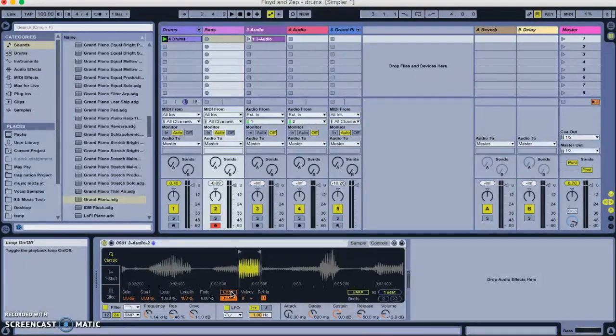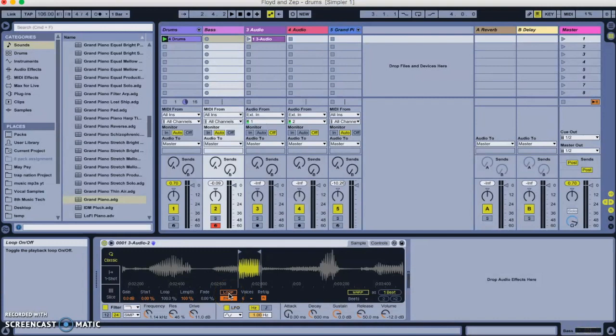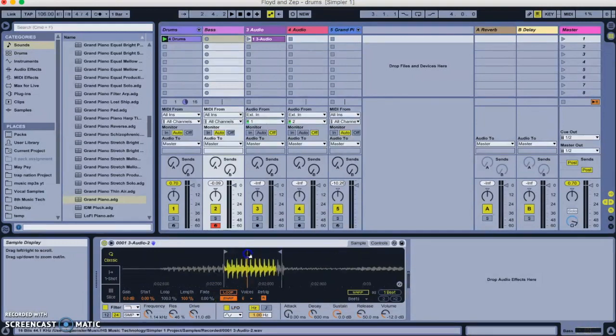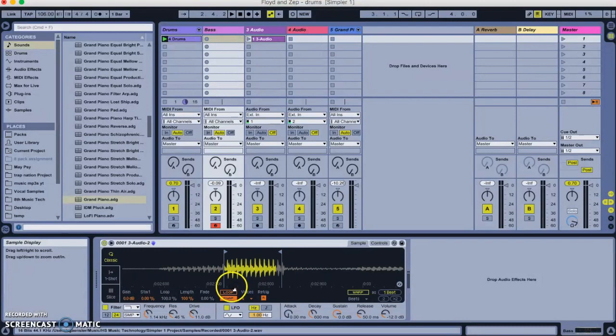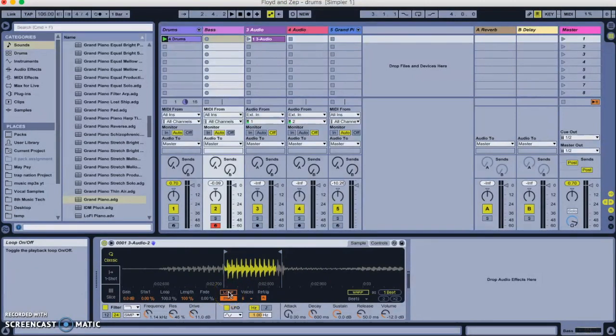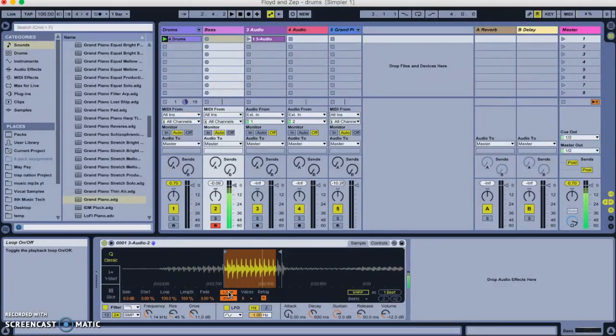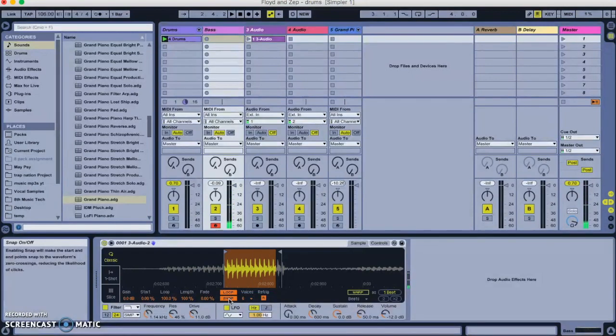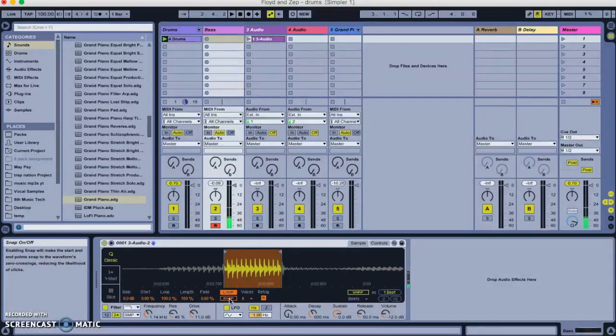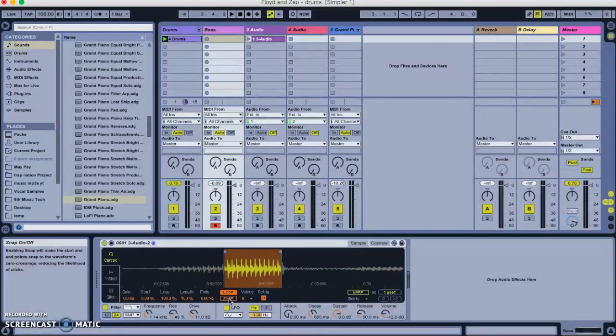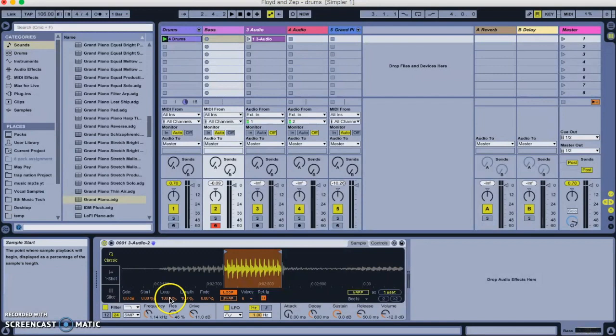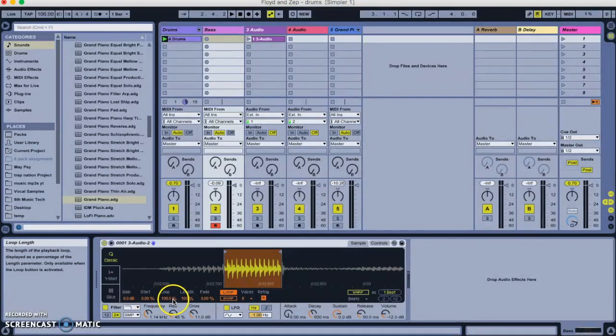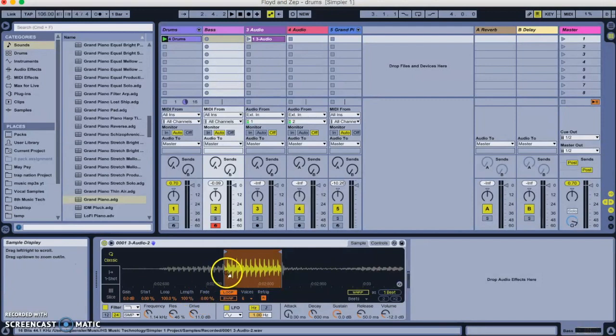If you want longer notes, you need to switch on loop mode. Because what loop mode will do is loop this. And that lets you have longer notes. But it comes with some problems. Watch this. The loop mode is on now. And you can hear that as it plays, you get a kind of a clicking as it repeats. If you turn off snap mode, the clicking probably gets worse. Actually, in this case, it gets better. But usually snap, as it tells you over here in the bottom left corner, snap will reduce the likelihood of clicks. But it's just likelihood.